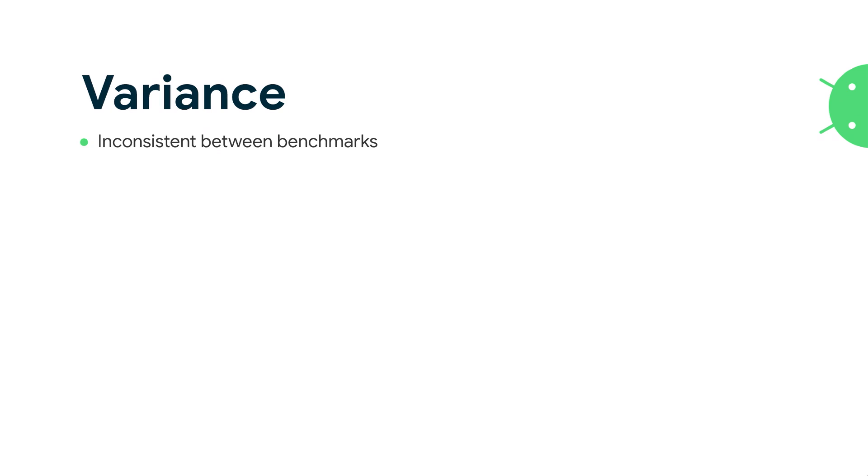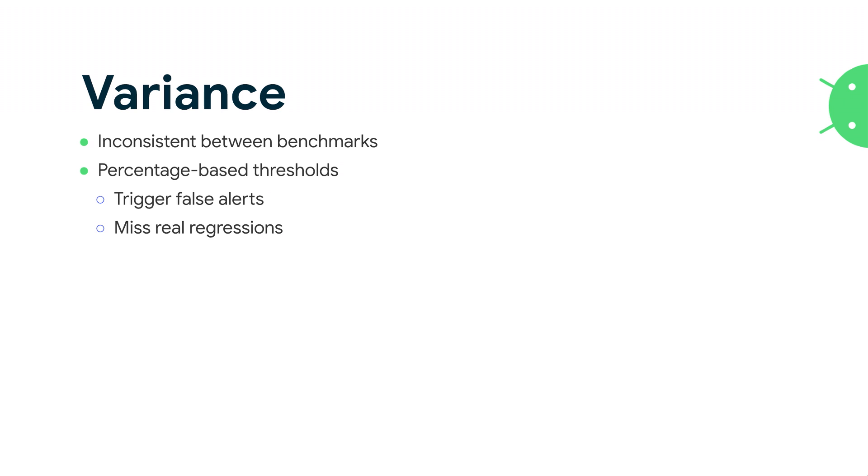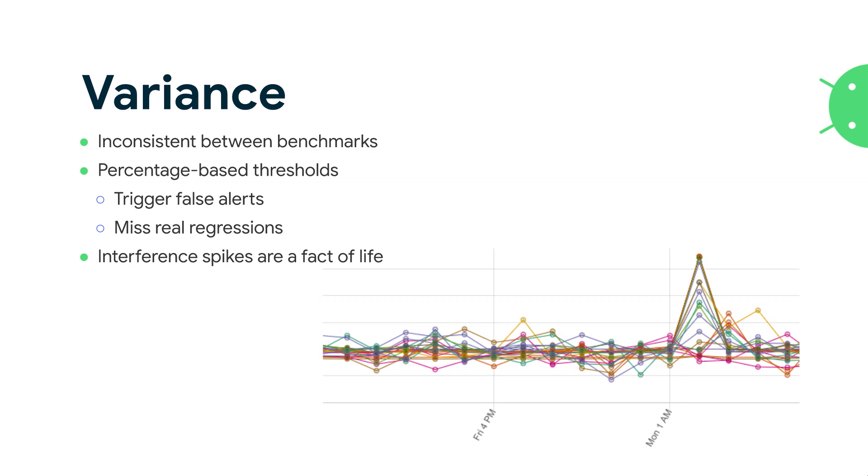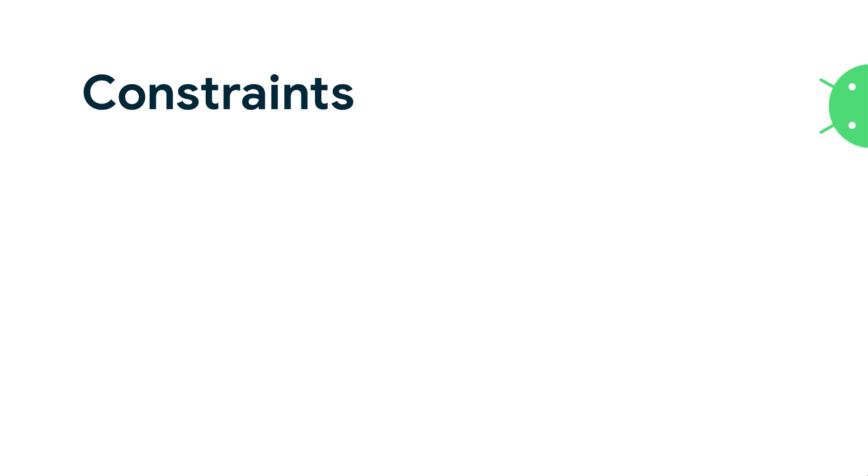So variance is the core problem here. The core part of the problem is that it is inconsistent between different benchmarks. Different benchmarks will behave differently and have different amounts of variance when they're running in CI. So percentage-based thresholds don't really work very well. They trigger false alerts, and they'll also miss real regressions in stable benchmarks that could tell you much more granularly a small regression. And then functionally, interference spikes are a fact of life. Here's some more real data from a combination of RecyclerView, ads identifier, and maybe another library, completely unrelated libraries in Jetpack that all spiked on the exact same build. There wasn't any change here that caused this particular problem, but these are results from our CI. It just went bad for a build.